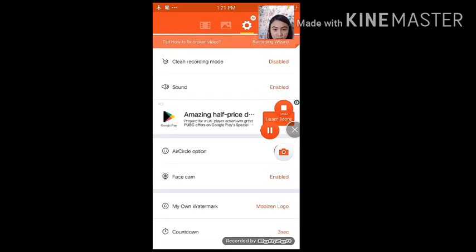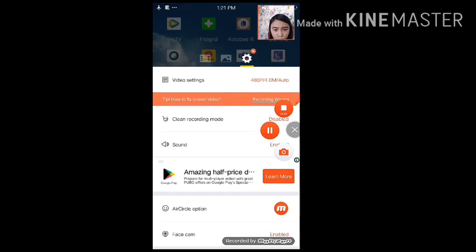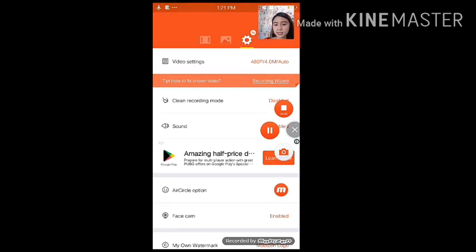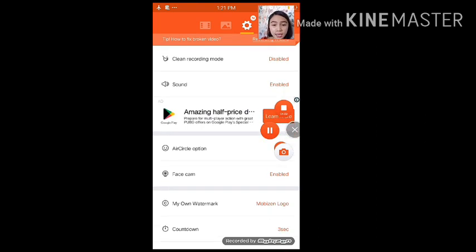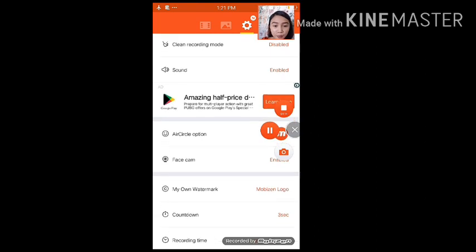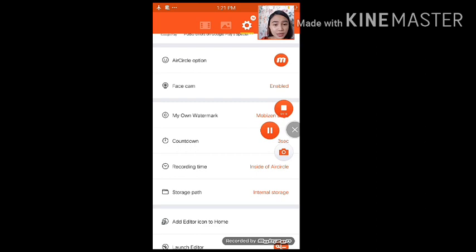Alright? So, yung face, alright, dito sa sound first. Yung clean recording mode, just disable it. Hindi naman na-apektuhan yung paggamit ng Mobizen. And then, yung sound, just enable it. Kasi, syempre, pano maririnig, diba? Kung walang sound. And then, yung face cam, enable also.